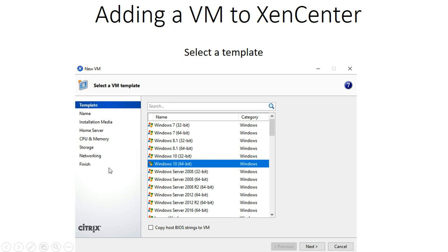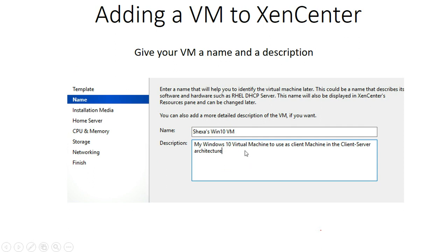After clicking 'New VM,' you have an interface showing the steps you are going to follow, from template through to finish. If you want to use a template, you can select any template. I want to install Windows 10, so I'm going to use a template — a template has several configurations already done for you. I select that and click Next, then I'm naming my virtual machine.